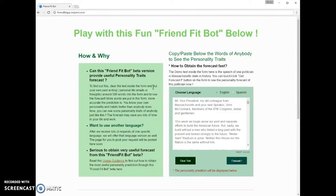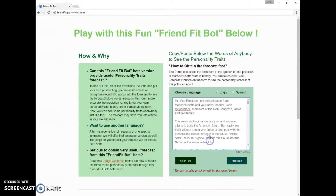Users can input text to get personality readings that can help them personally and professionally. To begin a personality reading, input text into the box on the right. The text in the box already is sample text. Usually 500 words or more should be entered to receive a more accurate personality reading. The bot interprets both English and Spanish input text.